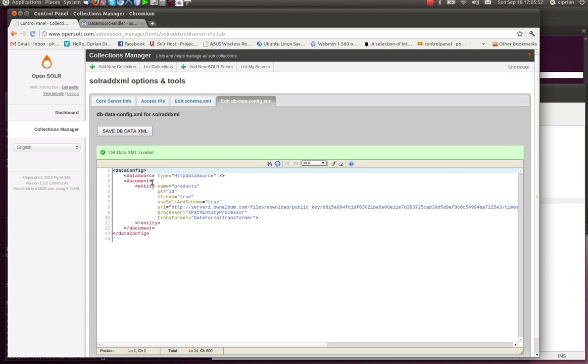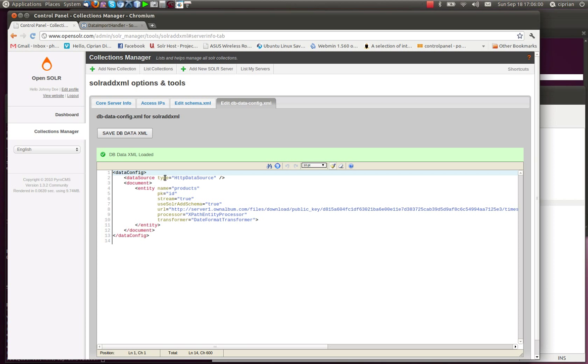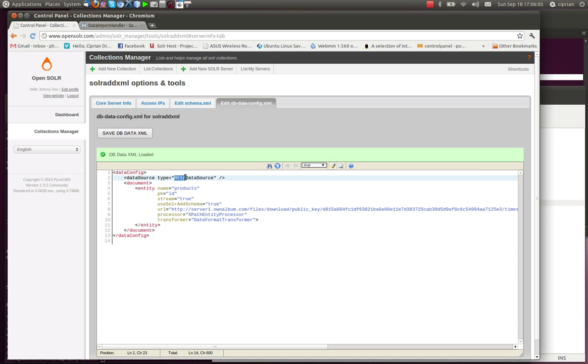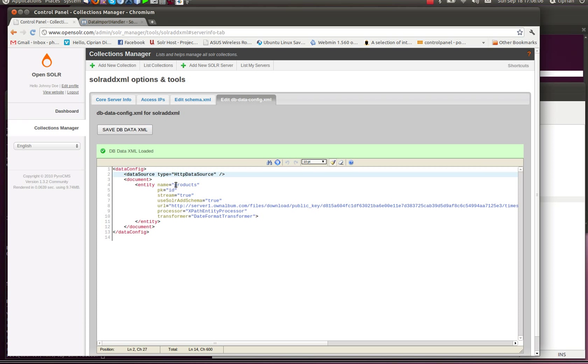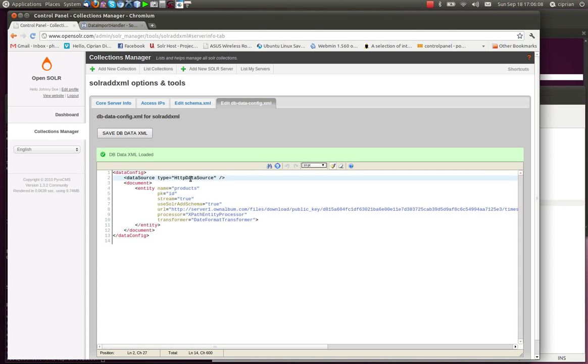As you may have noticed, the difference between this one and when we were importing data from MySQL is that we're now using a different data source, which is the HTTP data source, and can also be called the URL data source. It's pretty much the same thing.